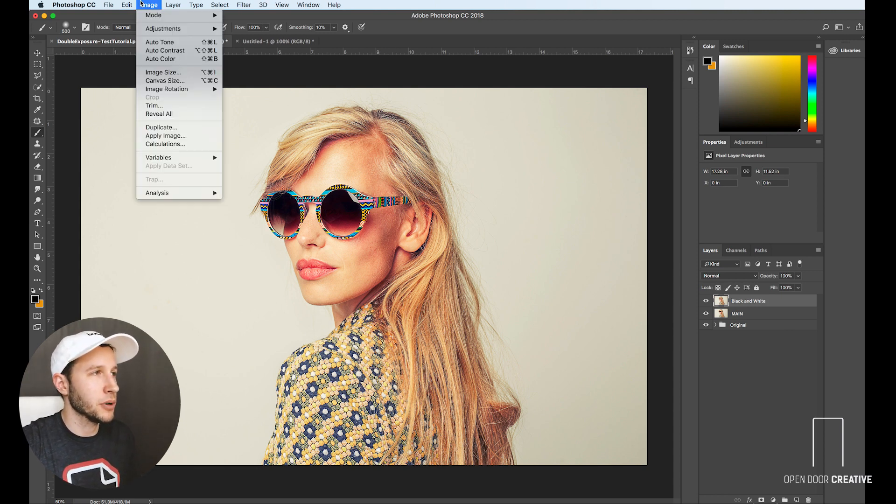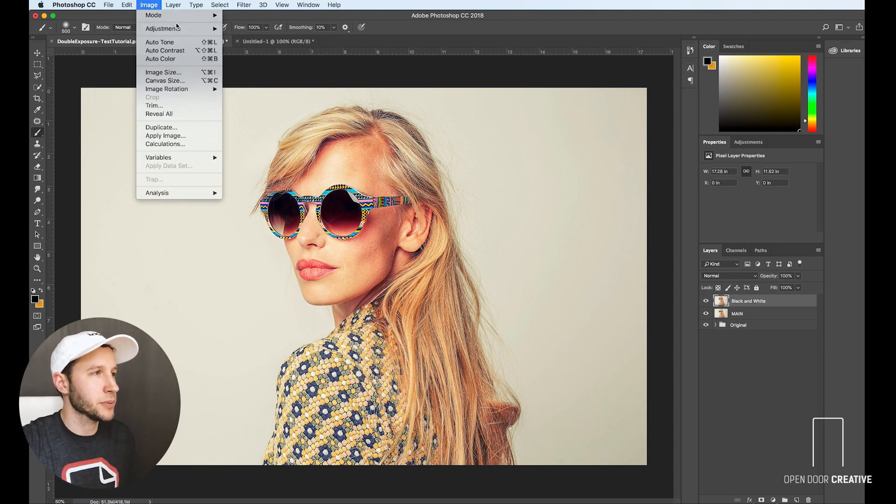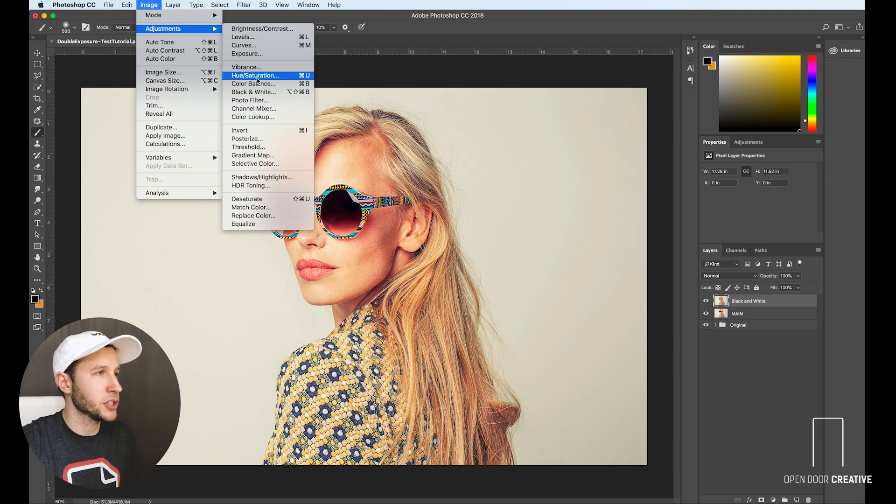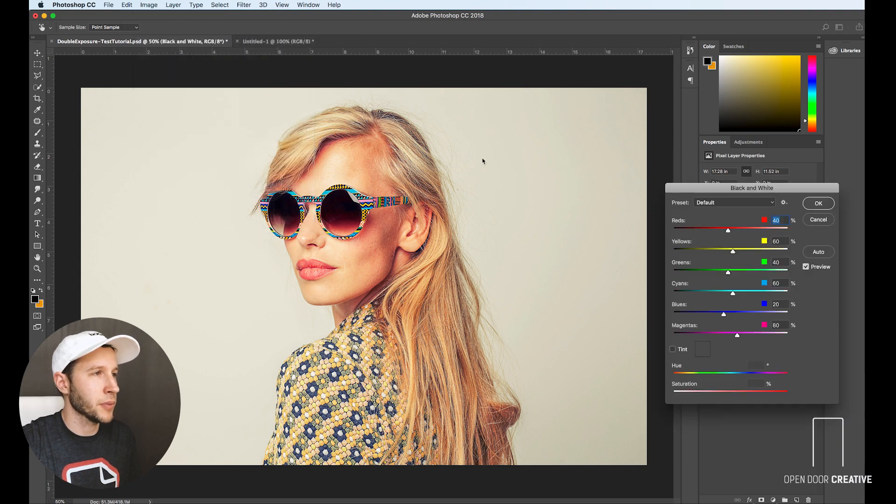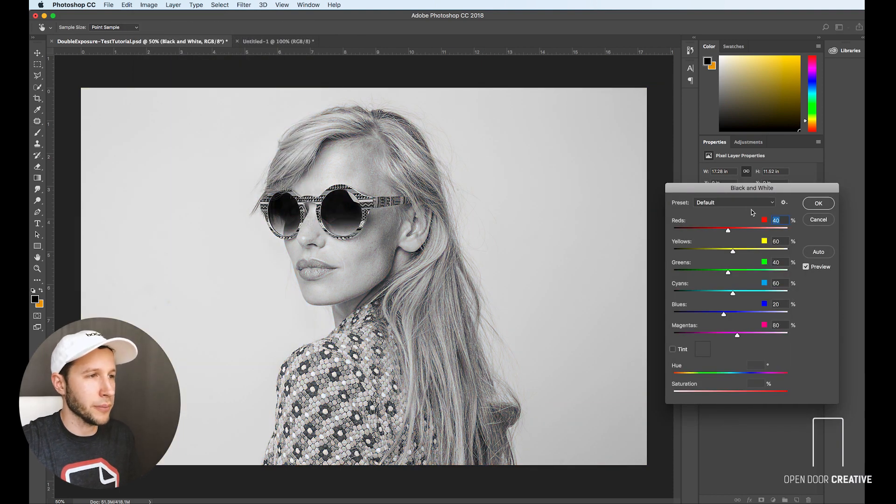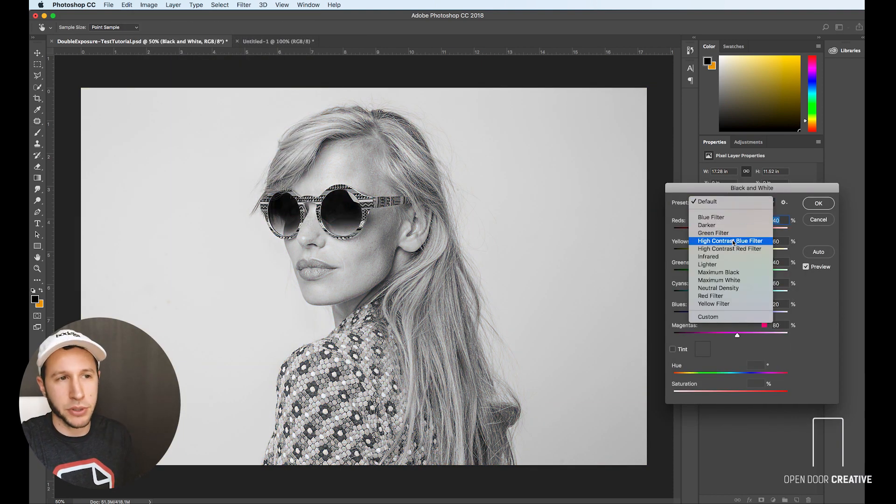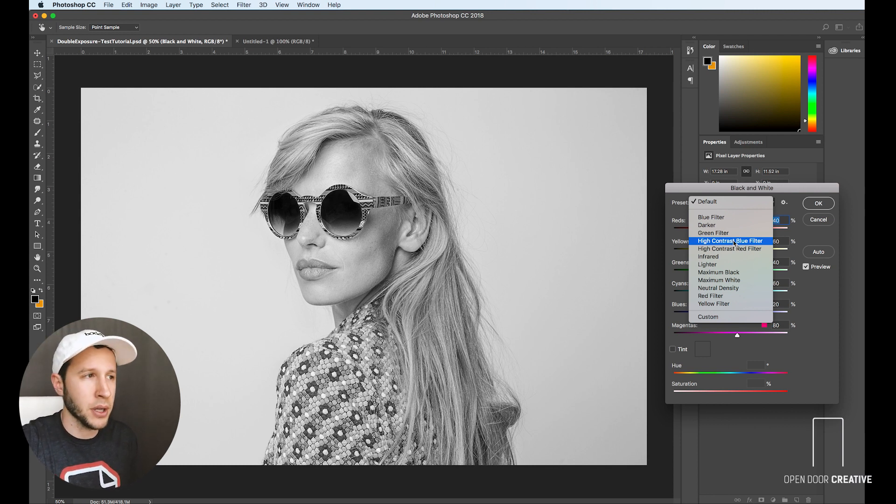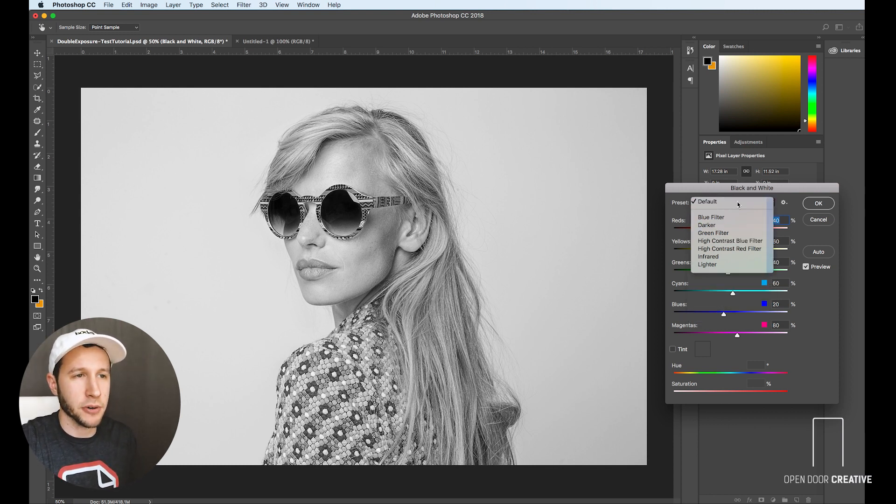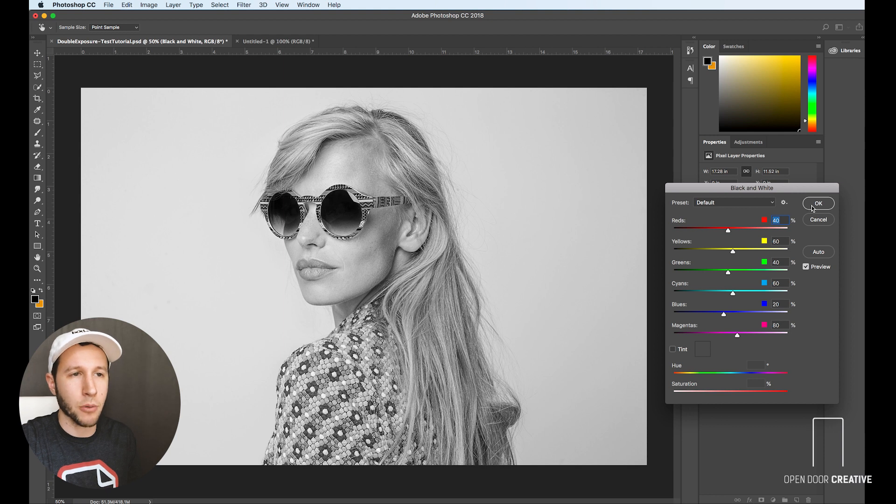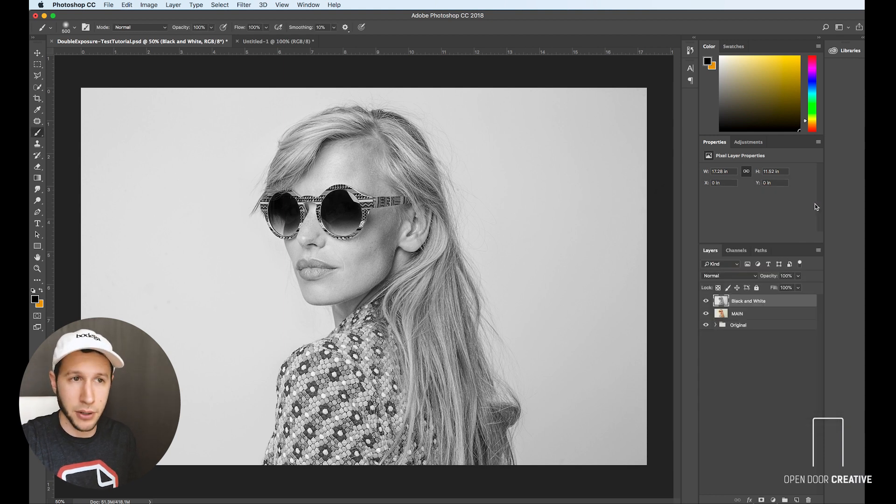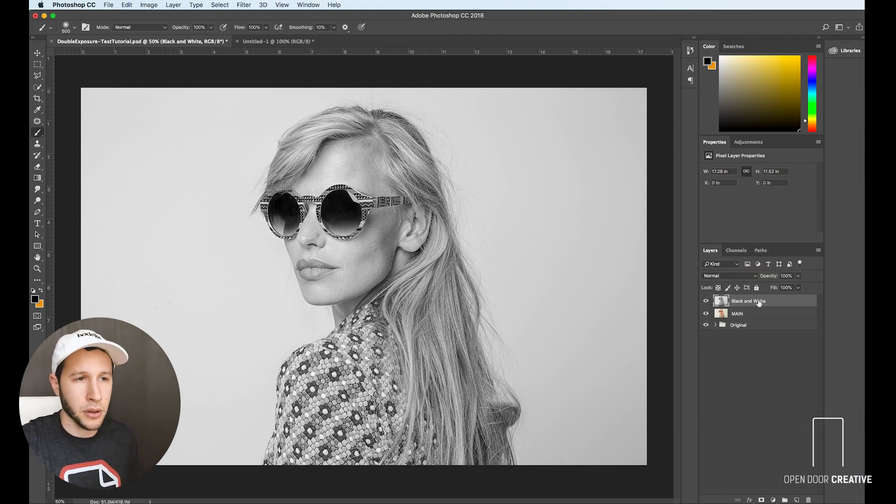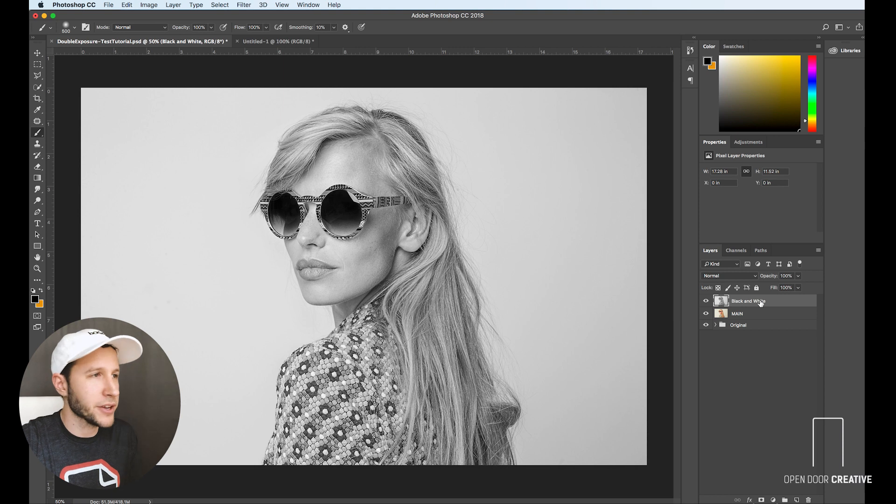So we're going to go up to image, adjustment, black and white. A lot of people like to mess with the different presets. High contrast blue filter actually works pretty good for this double exposure effect, but for now we're just going to live in the land of default. So we're going to click okay, and that's looking pretty good.